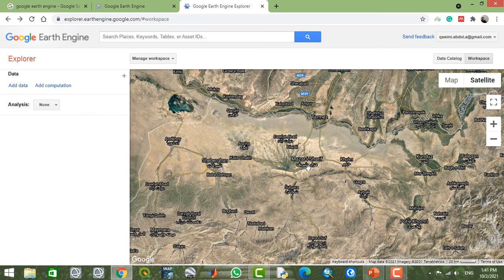That was an initial and basic introduction about Google Earth Engine Explorer. If you want to learn more about Google Earth Engine Explorer, please watch the next video.